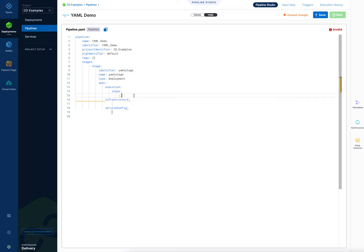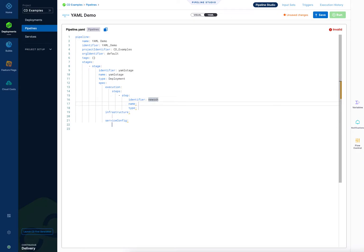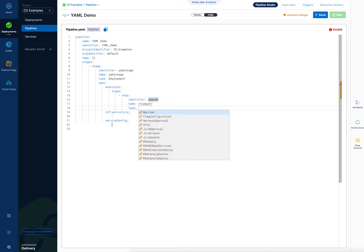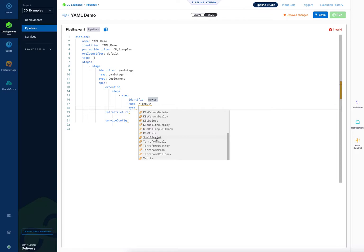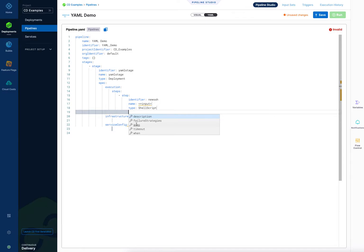So we'll start off in execution then quickly go through the rest. So now we have steps. We'll do control space and we'll add a step. Identifier has to be unique. I'm going to add an SSH step so I'll call it new SSH, name I'm just going to put an input in there. Type, hit control space and you'll see all the available steps for YAML here for a CD stage and I'm going to use shell script step.